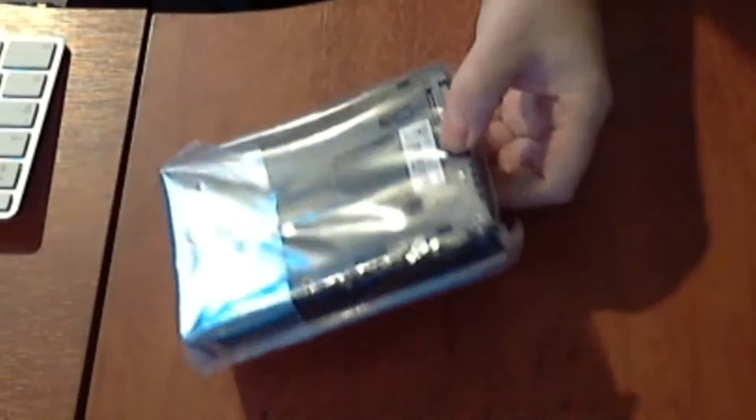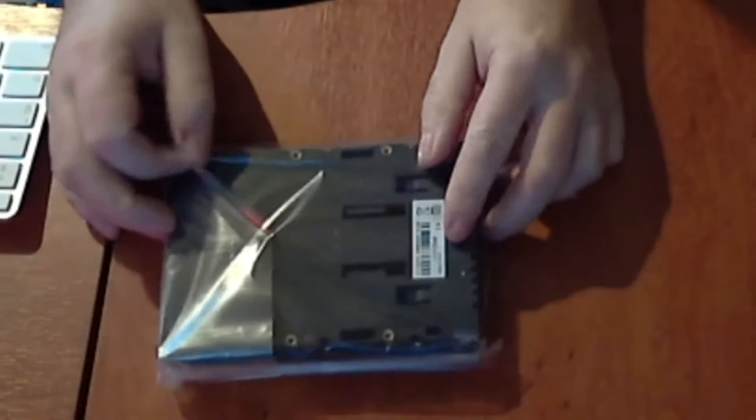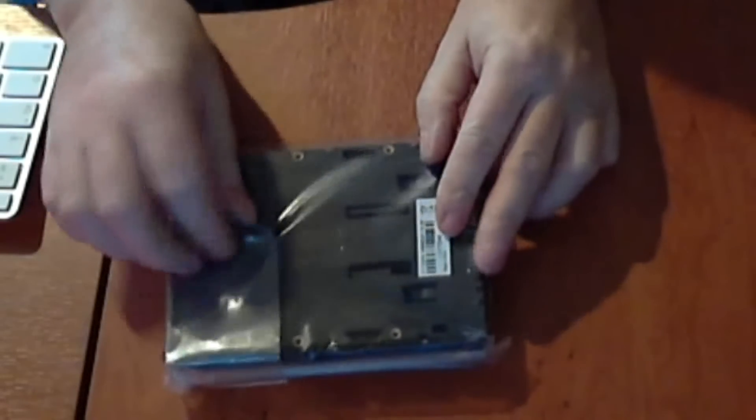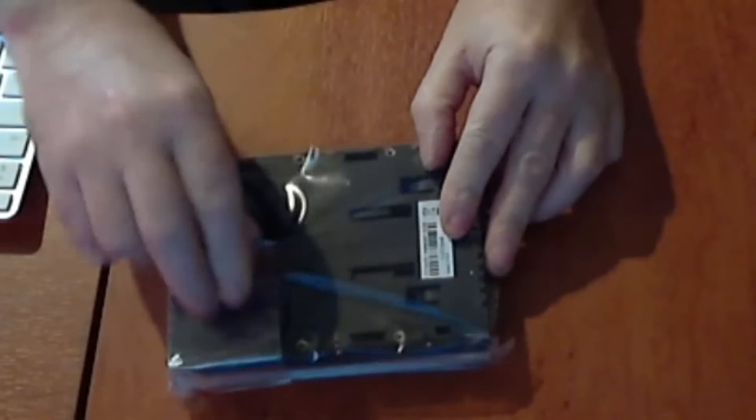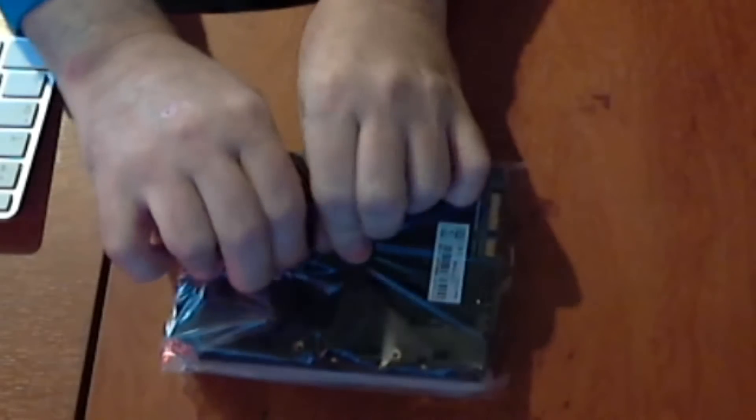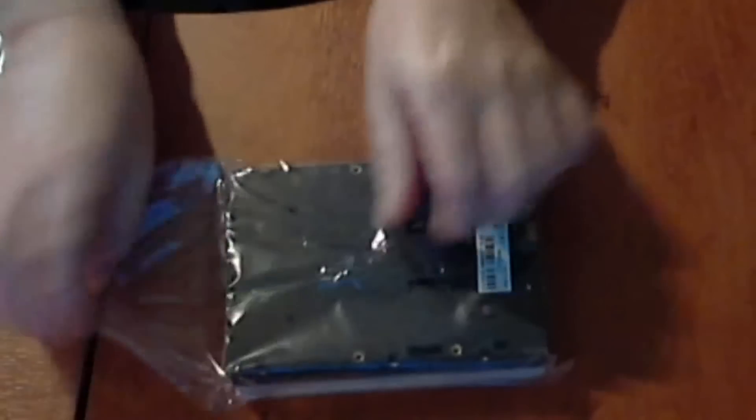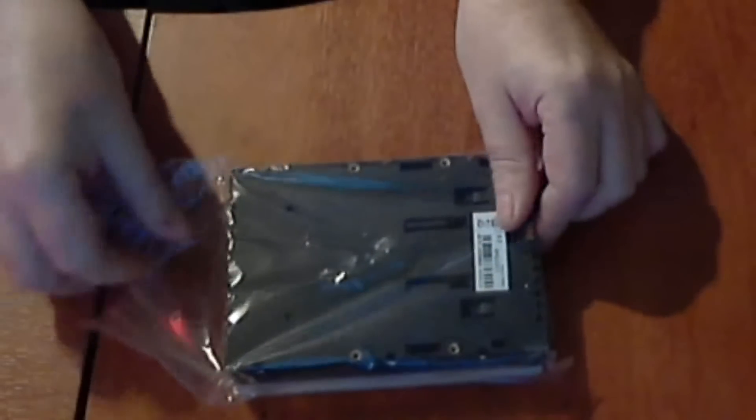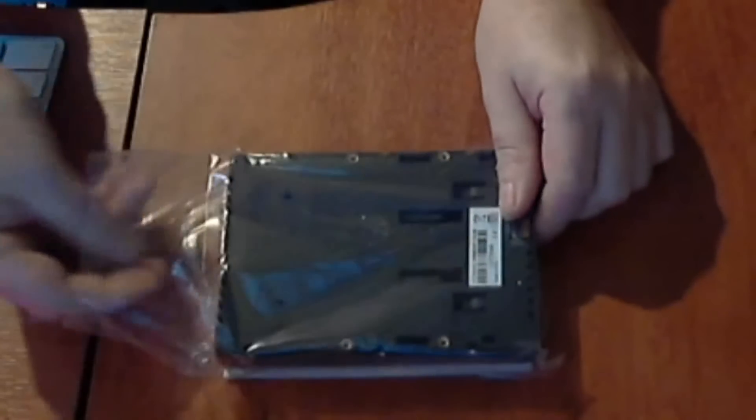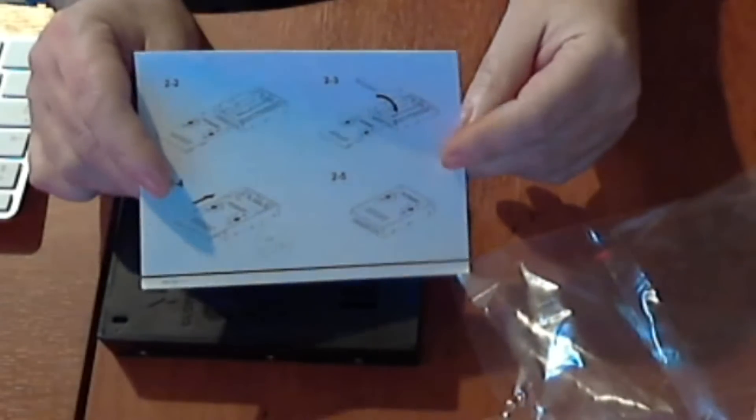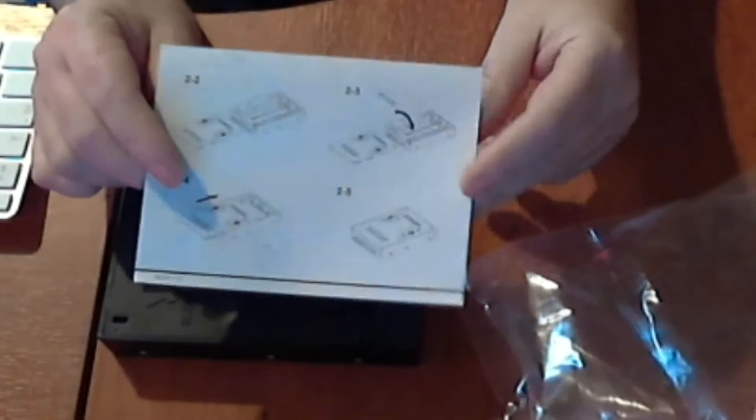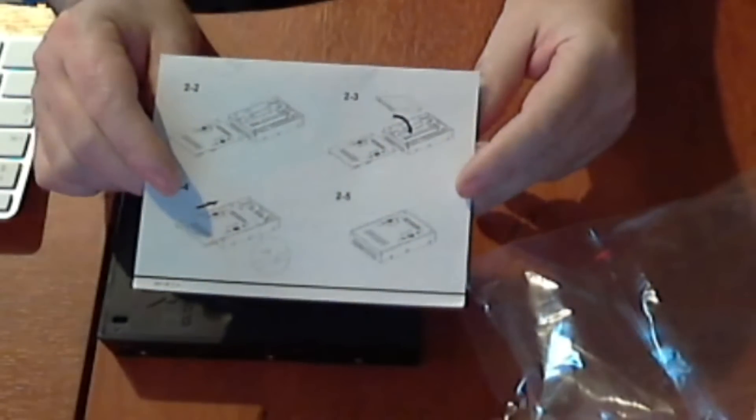Shouldn't be too hard. Let's see what's in here. There it is. There's the case. You also get some instructions to tell you how to install your SSD into your case.